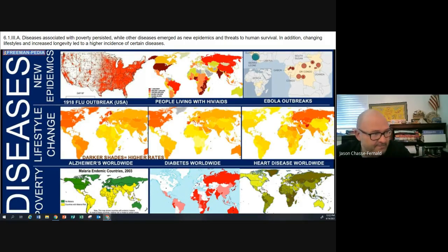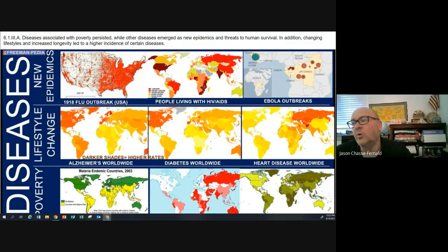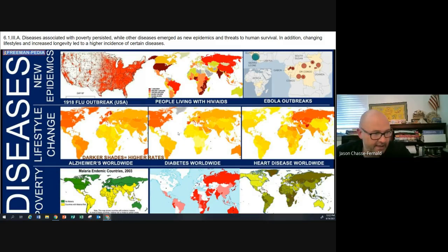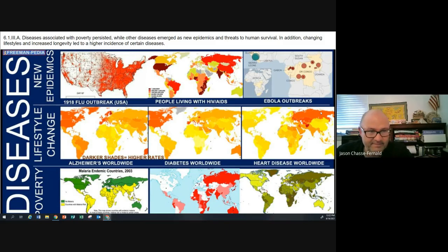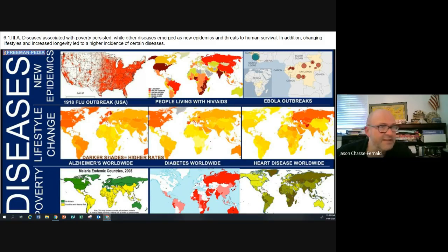Obviously Alzheimer's — societies that are older, with the highest life expectancy, are generally going to see much higher rates of Alzheimer's. Diabetes — obviously diet and obesity are contributing factors. And I don't know enough about why heart disease isn't more prominent in the United States than some other countries that are darker red on the map — I don't know enough about that one to give you a good claim as to why.